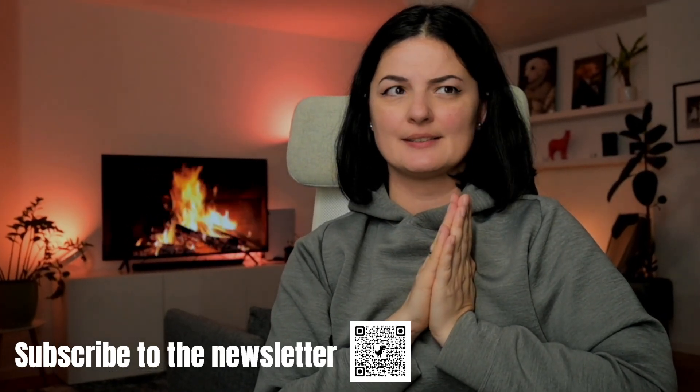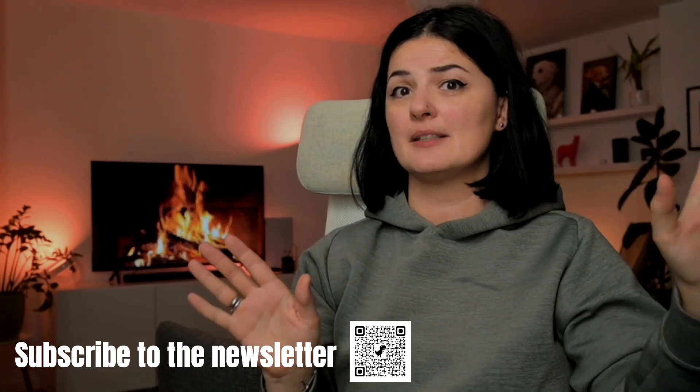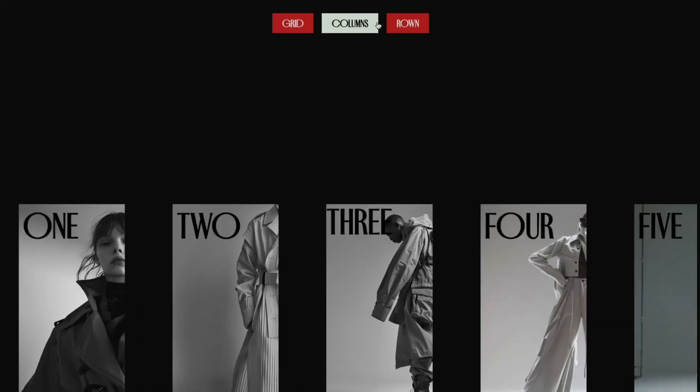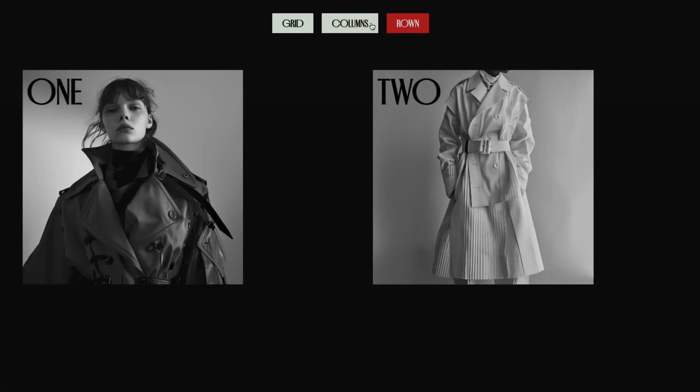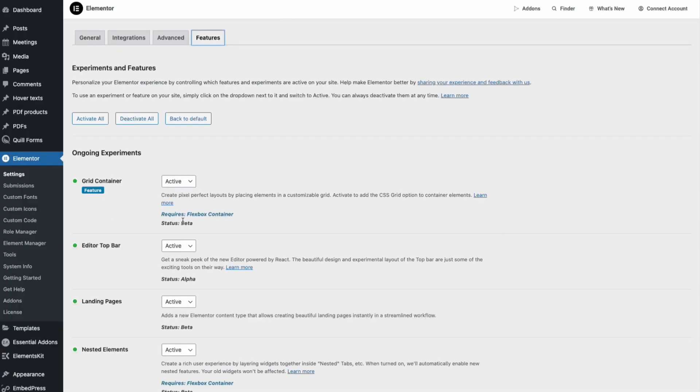Today's video is a little bit experimental. The feature we're going to be building is experimental, and it's not working as it should. The animation itself is very nice and smooth, but it has that weird effect where it looks like it's reloading. After trying to fix this for about a day, I realized it's because I used the grid widget of Elementor, which is in beta and still experimental.